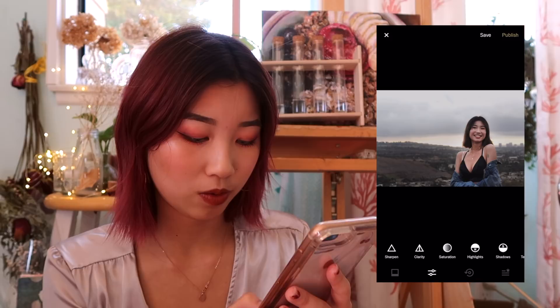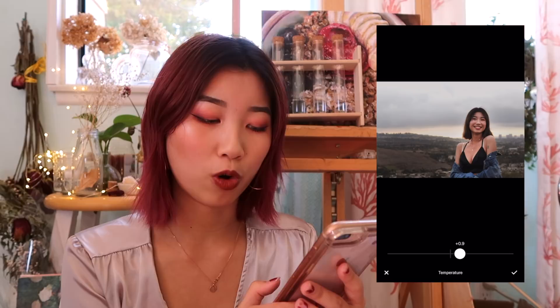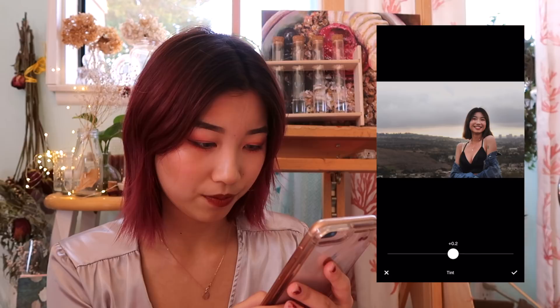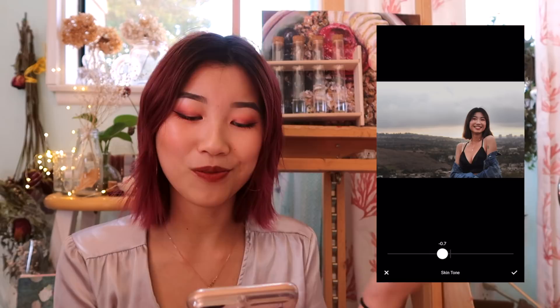Then I go to temperature and tone it up to around — I like my pictures pretty warm. I do around 0.2. And then skin tone — I feel like these don't make a big difference, but in my mind it makes a big difference, so I do 0.1. Not that that makes much of a difference, but you know.